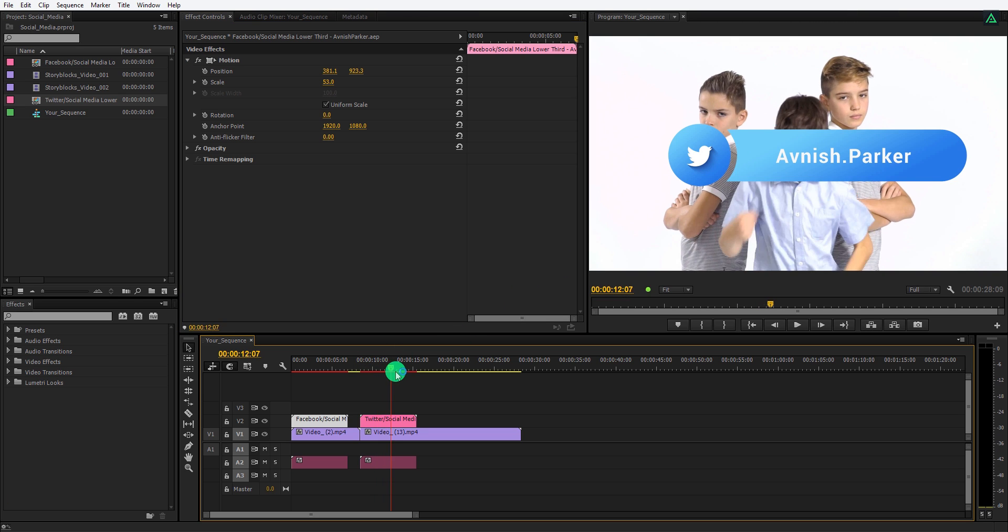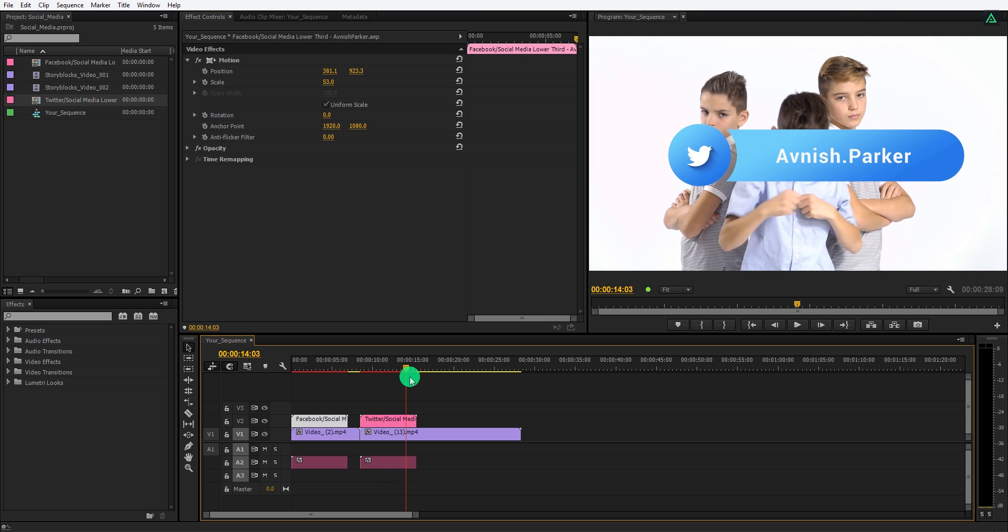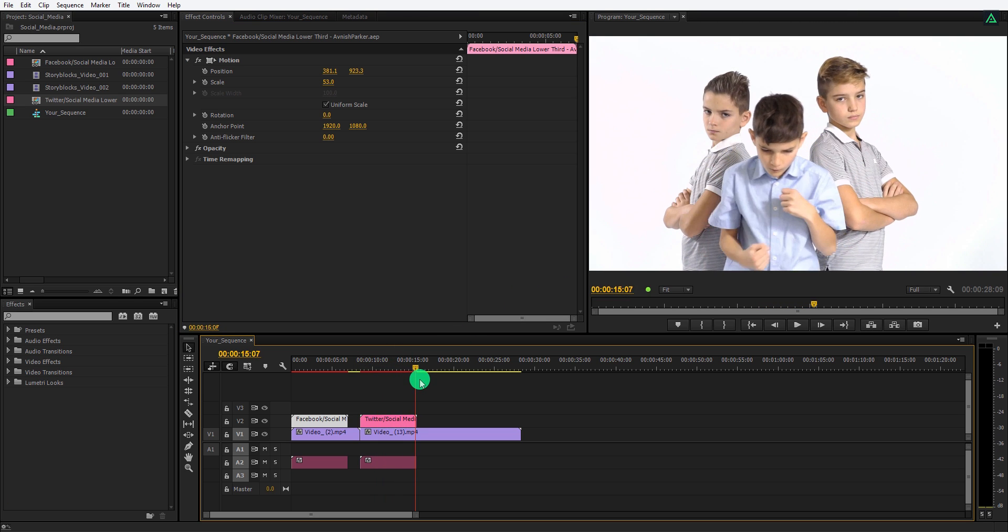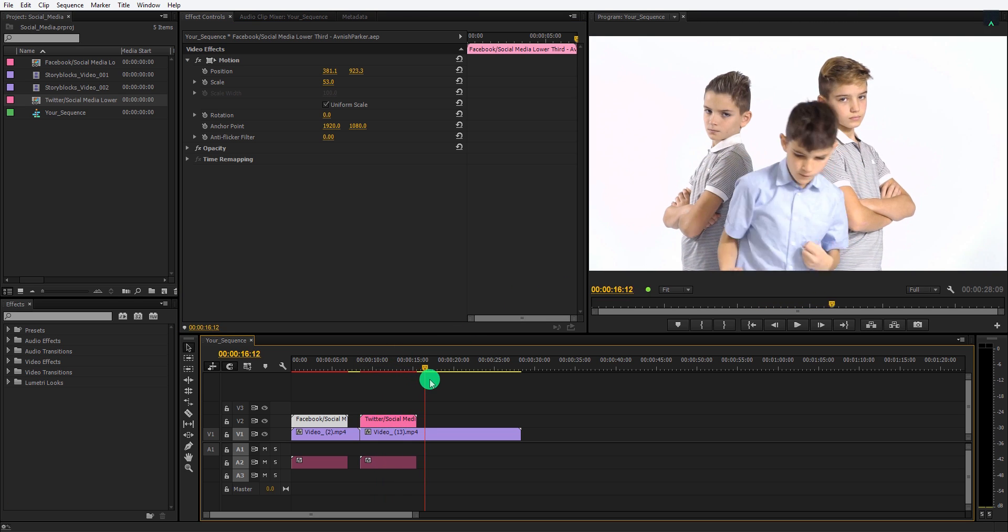These social media lower thirds are free. You can download them from the link in the description.